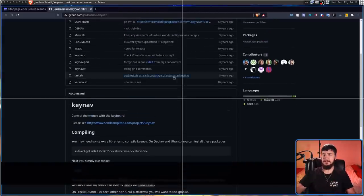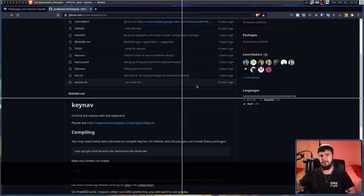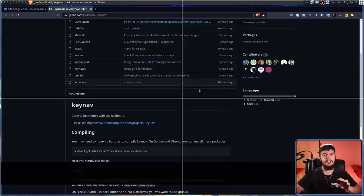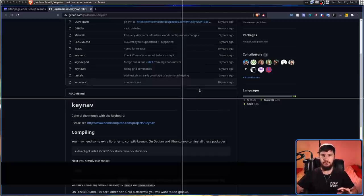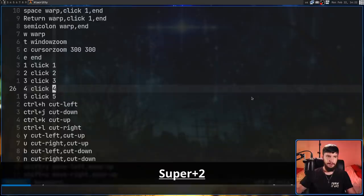But in terminal applications, it sort of depends on how the application was written, whether it will actually support those functionality. But generally, a terminal application already has keyboard support anyway. As I've sort of touched on throughout this video, configuring the application is very, very simple.